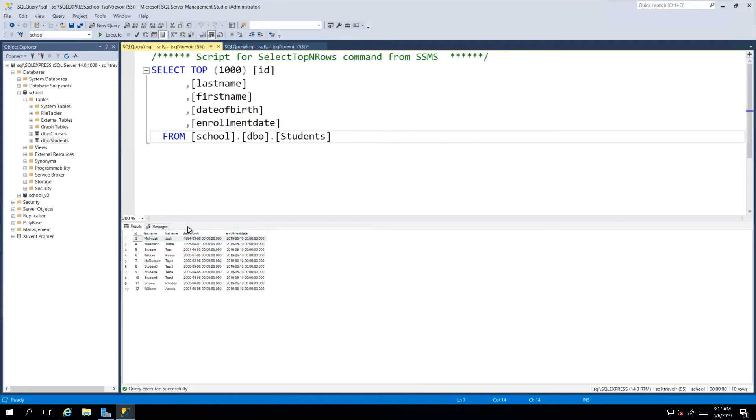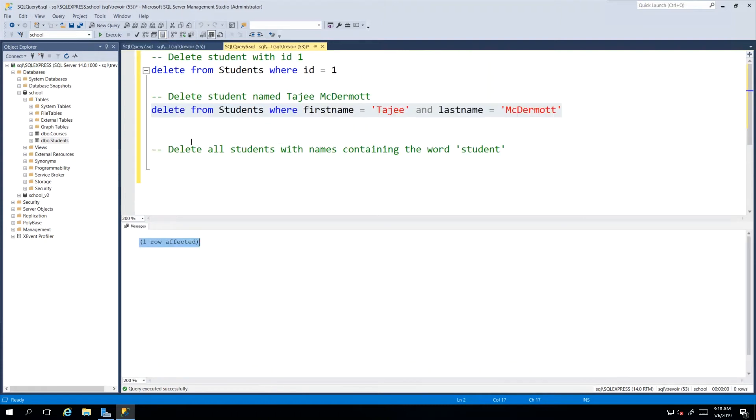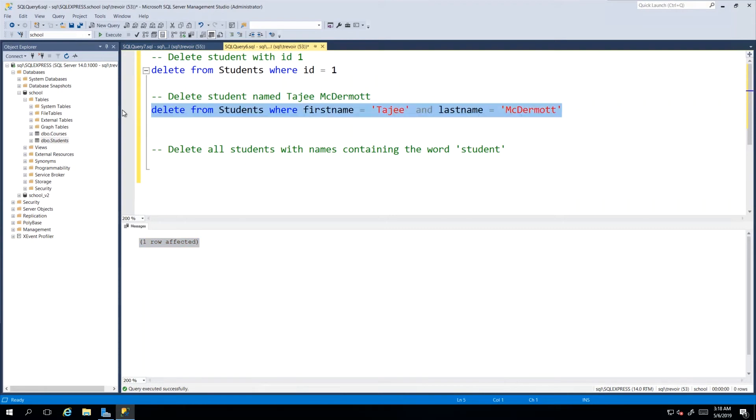It went into the data set and looked for FirstName Tajay and LastName McDermott, which was ID number 7. If we execute again we'll see that she's no longer there. Also note that there is no way to recover deleted records, so be very careful and deliberate when deleting records. There is no recycle bin that you can just go back to and recover.